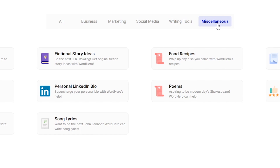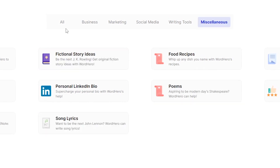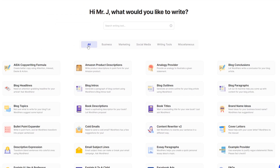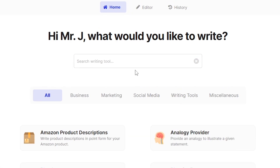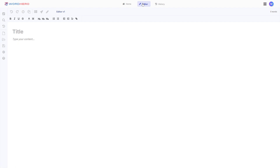You also have miscellaneous tools like poems and song lyrics. But in today's video our focus is the editor at the top center of your screen. To access it you need a WordHero account — the link will be in the description. Once you're logged in, click the editor icon at the top center and you'll be taken to the editor screen.